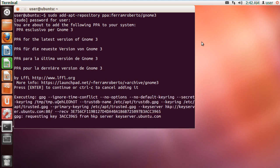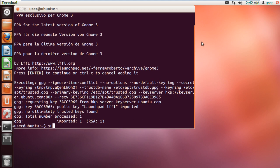After that, we will get an update. For that, type sudo apt-get update.